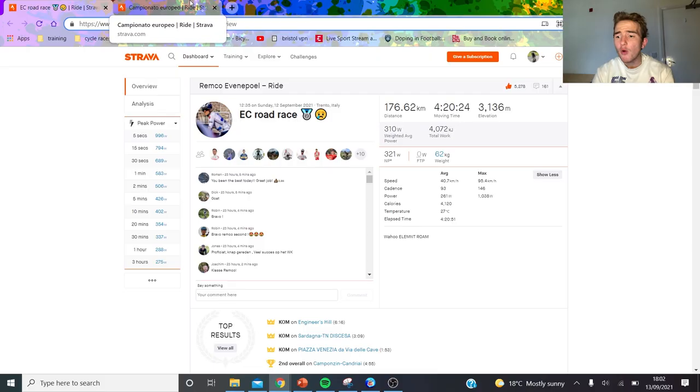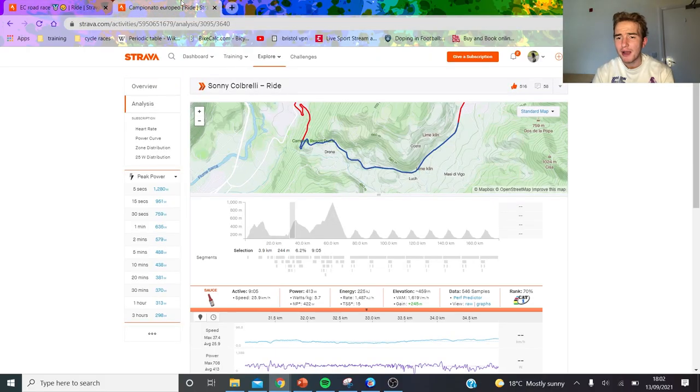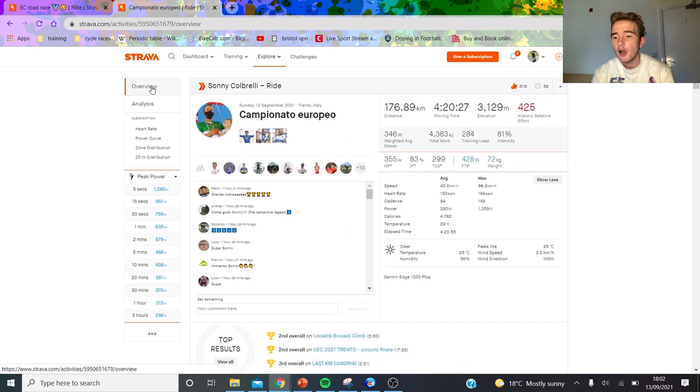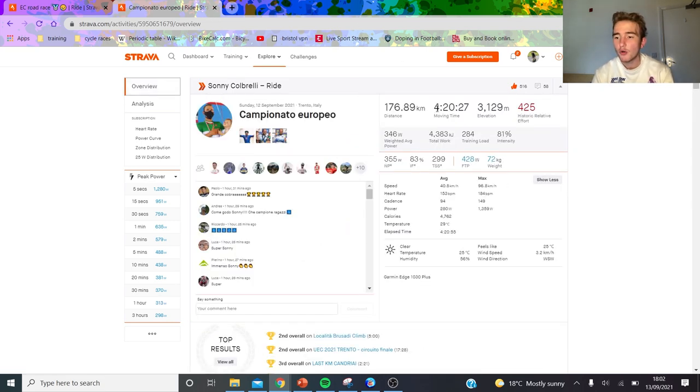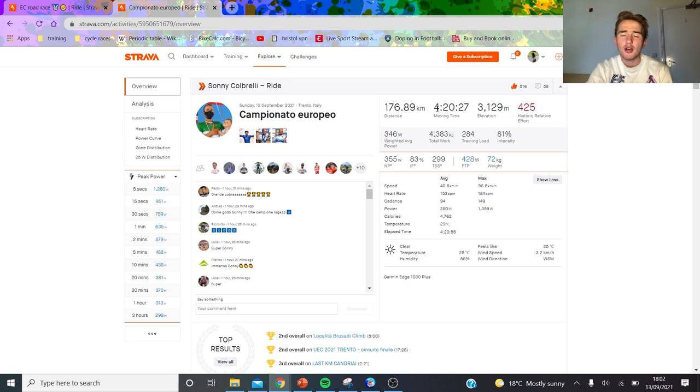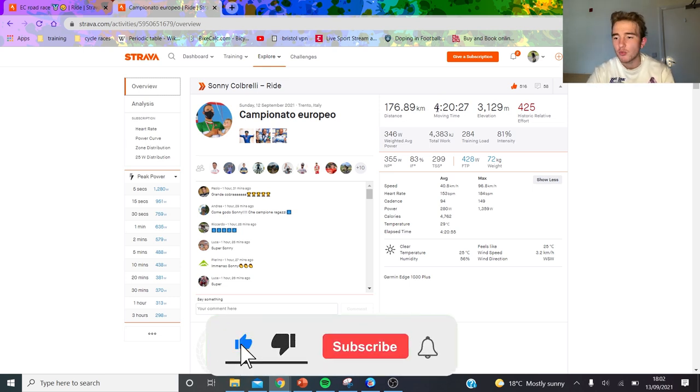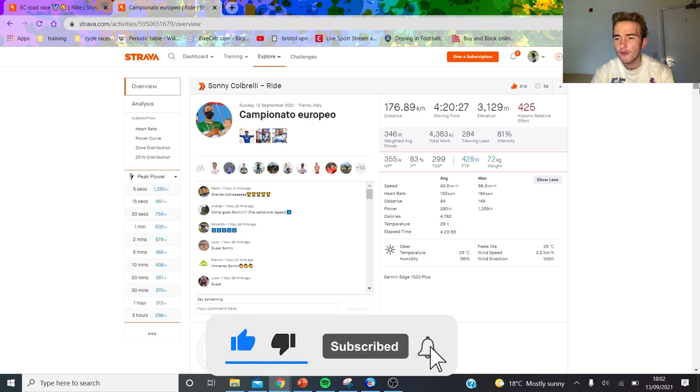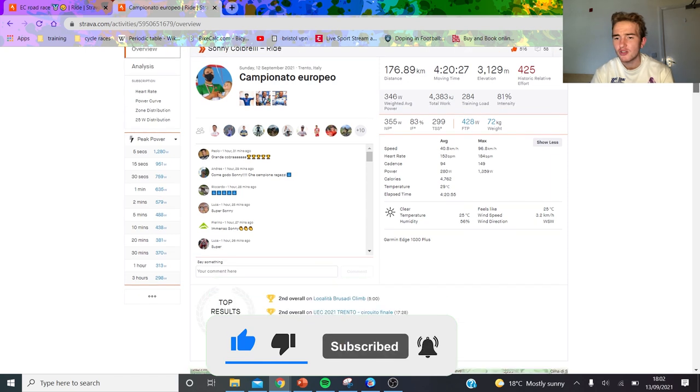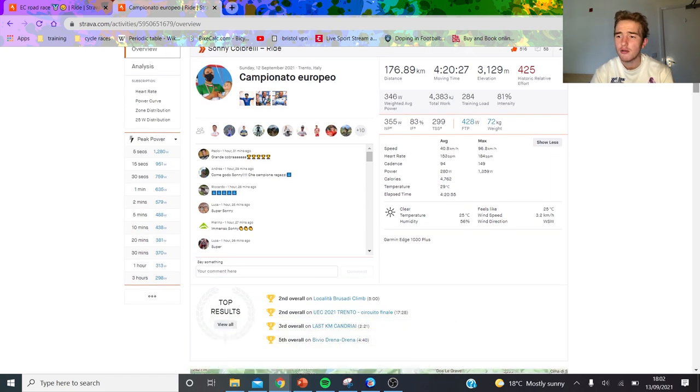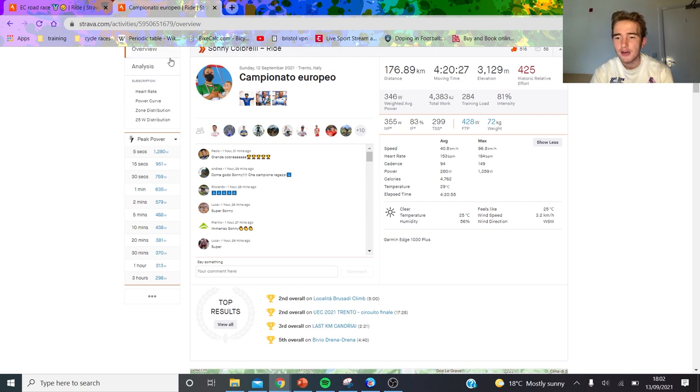We're going to go through Colbrelli's power data first since he won. This is the general file: 355 normalized power for four hours, pretty standard stuff. Threshold 430 at 72 kilos - that's around six watts per kilo, standard for Colbrelli. 97 kilometers per hour, 1400 watt max sprint.